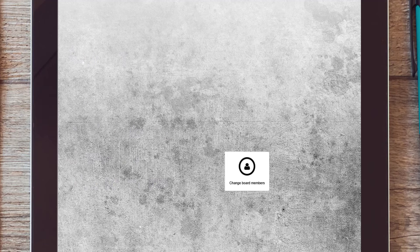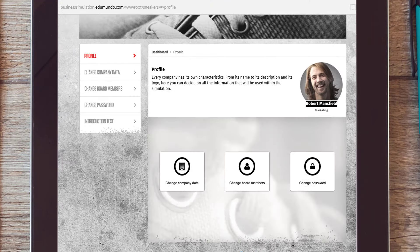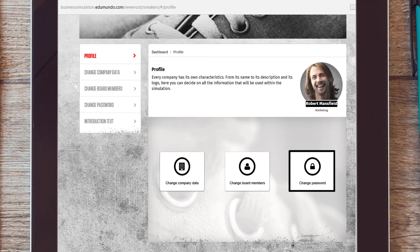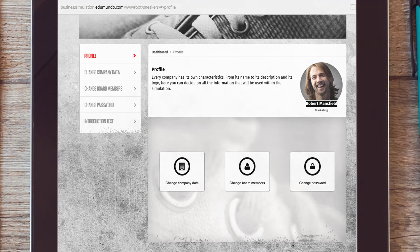At the company profile page, there is a possibility to change your password. When a team member decides to change the password, he or she has to let the other team members know. Please keep in mind that your password is the key to your organization.